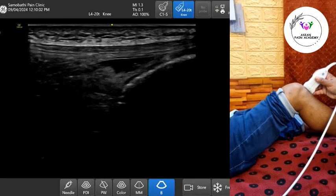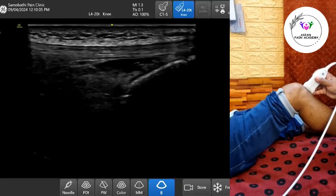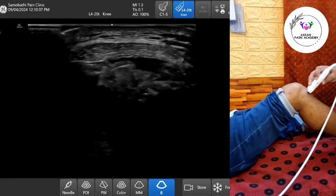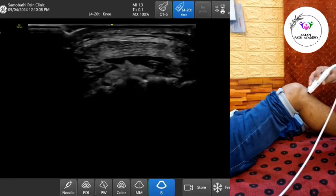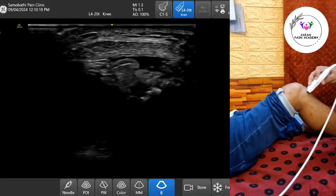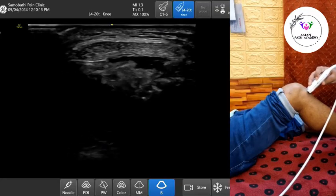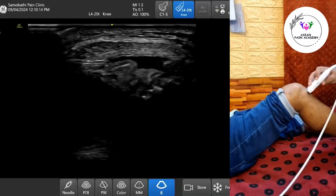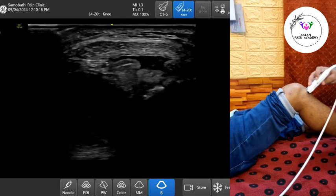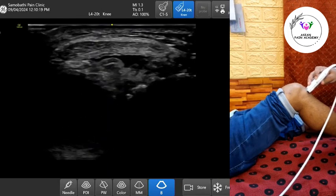Let's begin with the anatomy. The deep infrapatellar bursa is a small synovial-lined sac located between the posterior surface of the distal patellar tendon and the anterior tibial cortex, just above the tibial tuberosity. Its primary role is to reduce friction during knee movement.